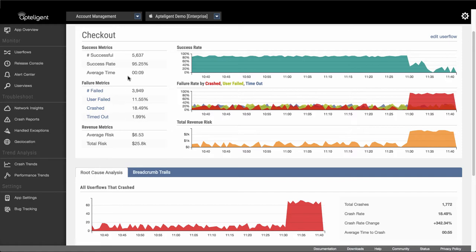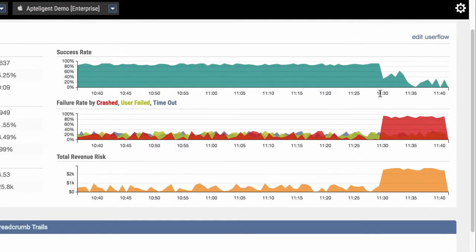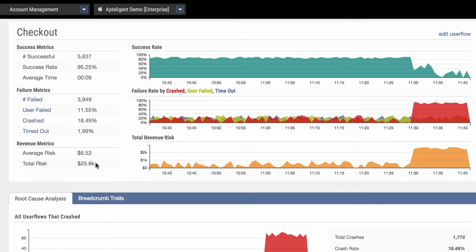Looking at the graphs, we see that the drop occurred in the last 10 minutes or so as users started using the new version of my app. We can also see the revenue impact of the failure here. There's been an increase in both the average and total revenue risk for this user flow, and it's something we need to fix.